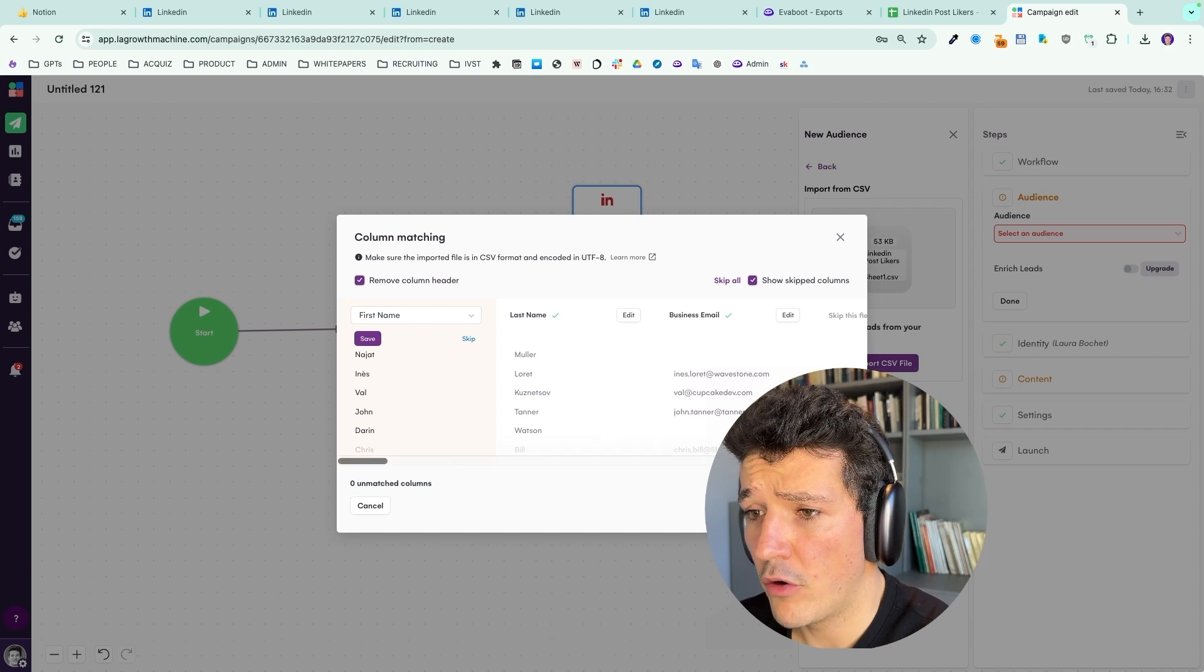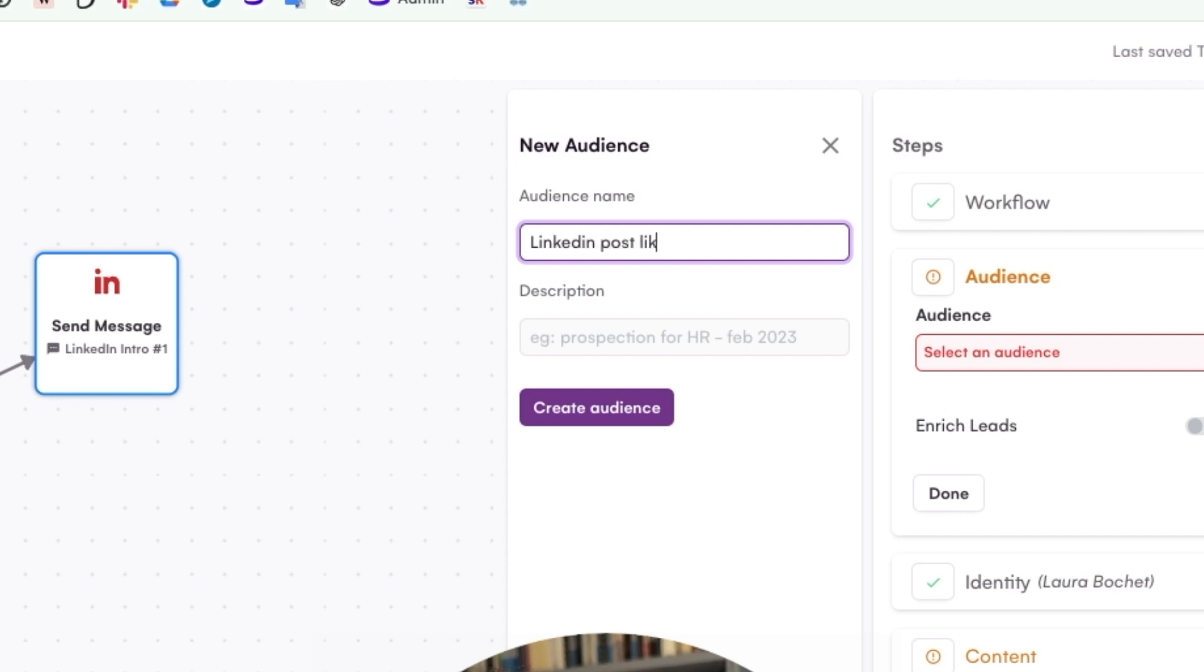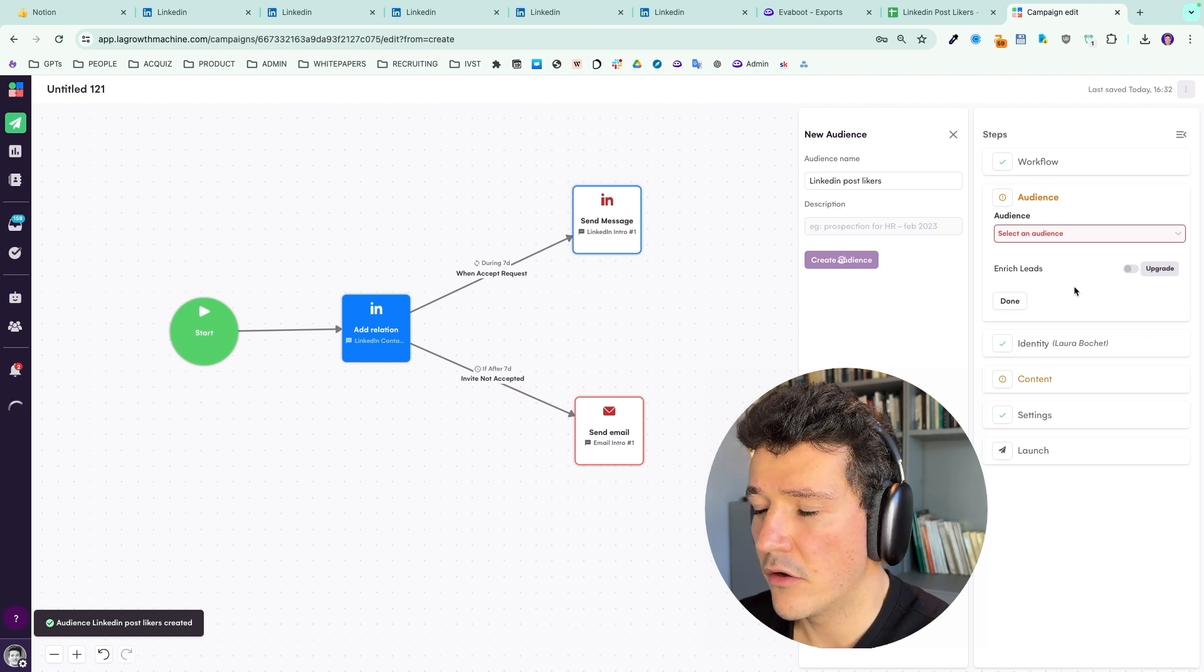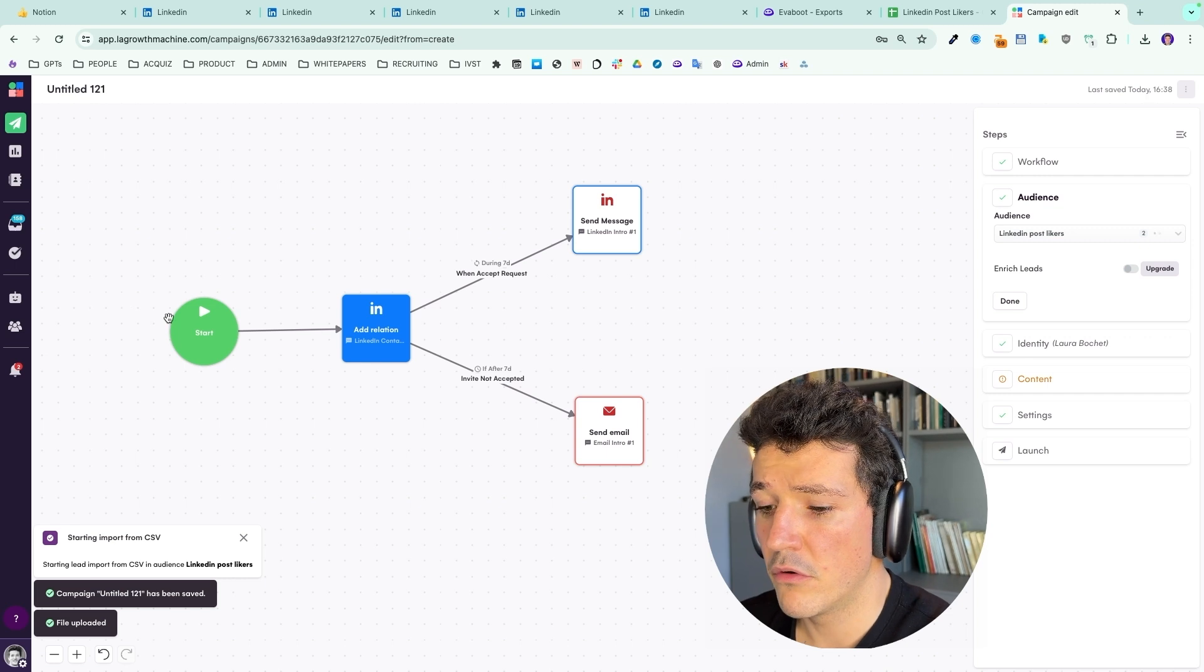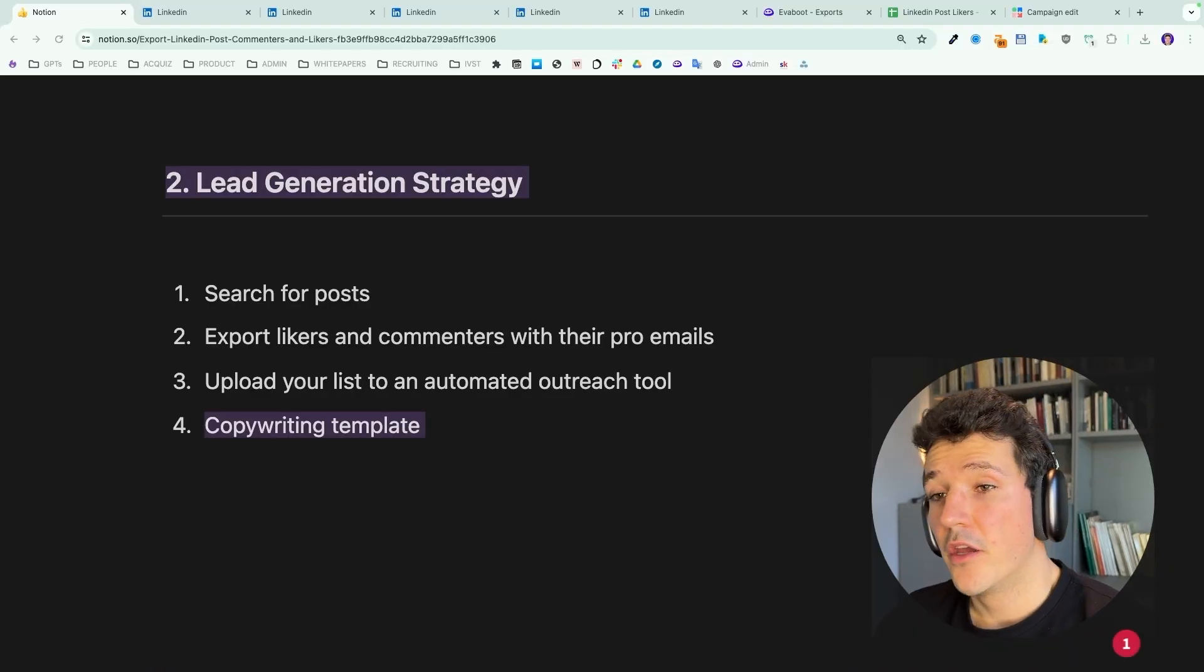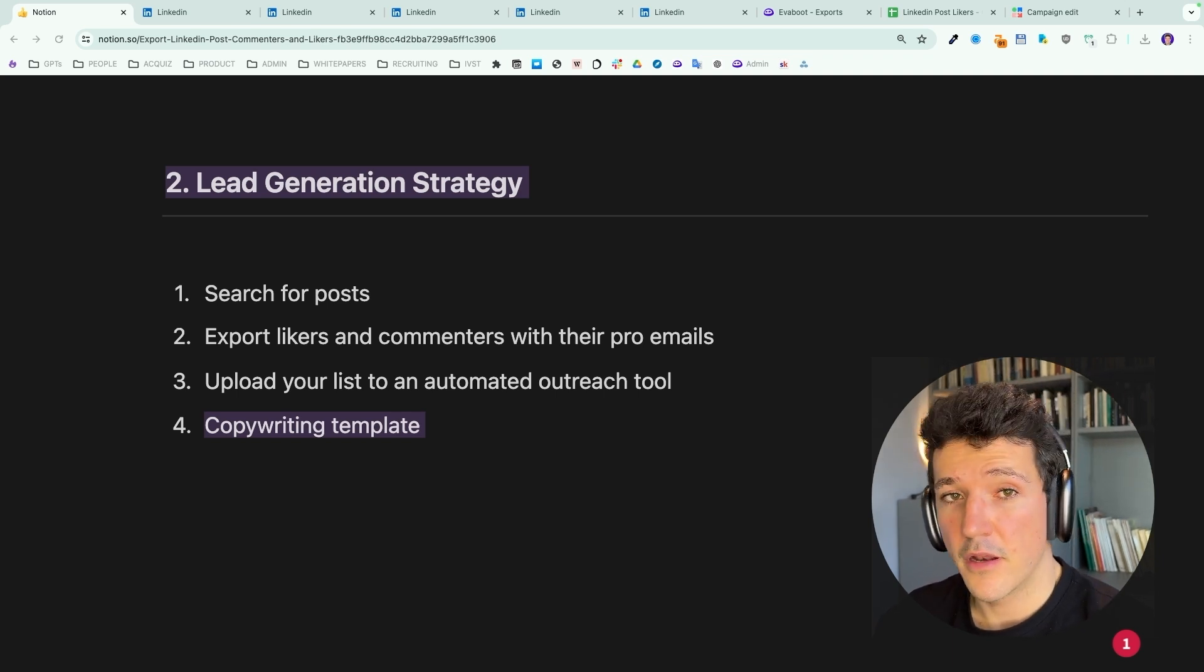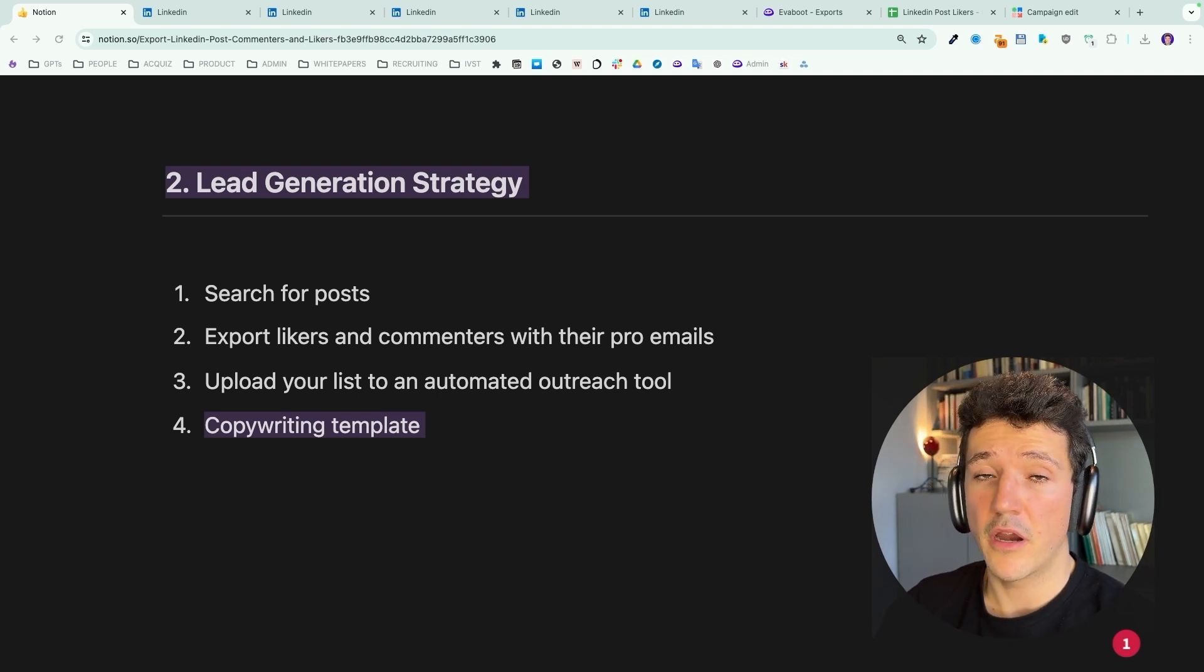But once you've mapped all the columns, you can click and import leads here and name your audience like LinkedIn post likers here. And your audience will be built. And all the leads you put in this audience will go within this automated message sequence. So we've seen how to search for posts, how to export likers and commenters with their emails, how to upload your list to an automated outreach tool.